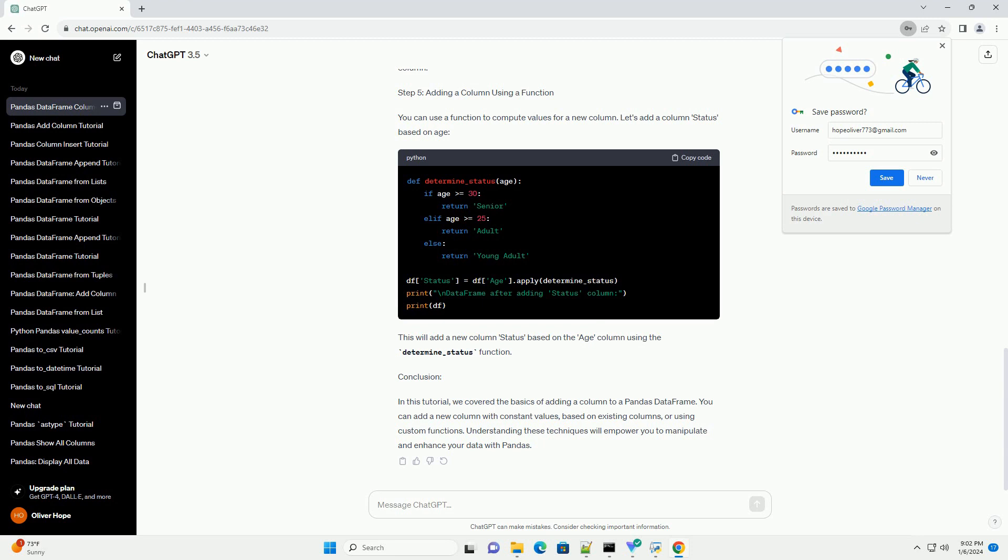Step 3: Add a New Column. Now, let's add a new column named City to the dataframe. You can do this by simply assigning values to a new column. This will add a new column City with the specified values.